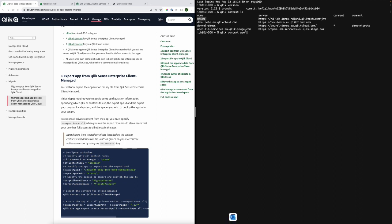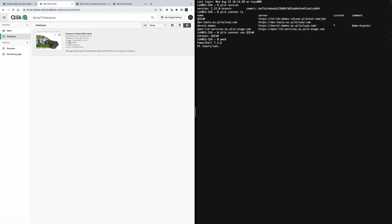For the migration you will use Qlik CLI in PowerShell to export Qlik Sense apps from Qlik Sense Enterprise client managed to Qlik Cloud and that is why I am using the context that is the Windows context.